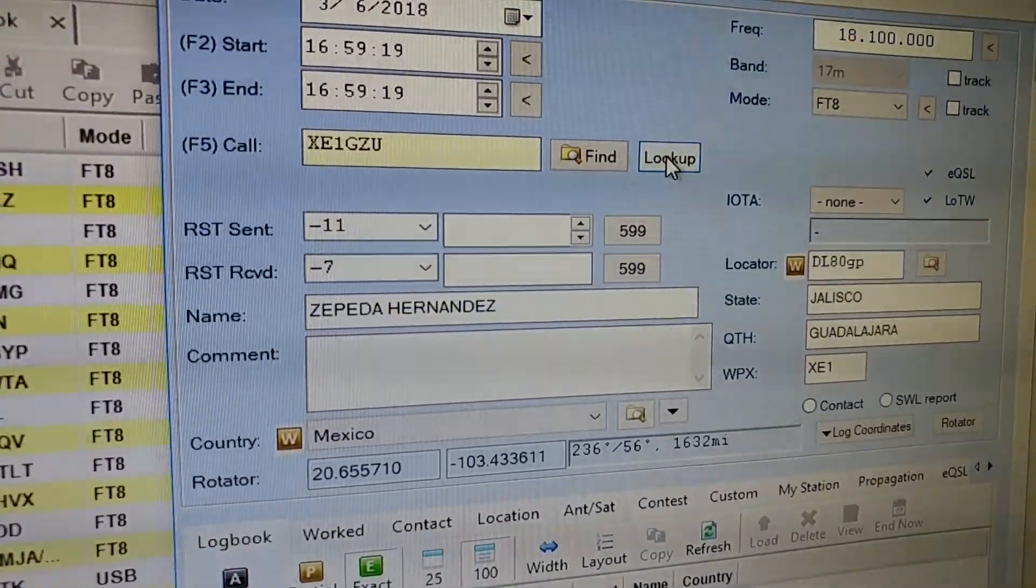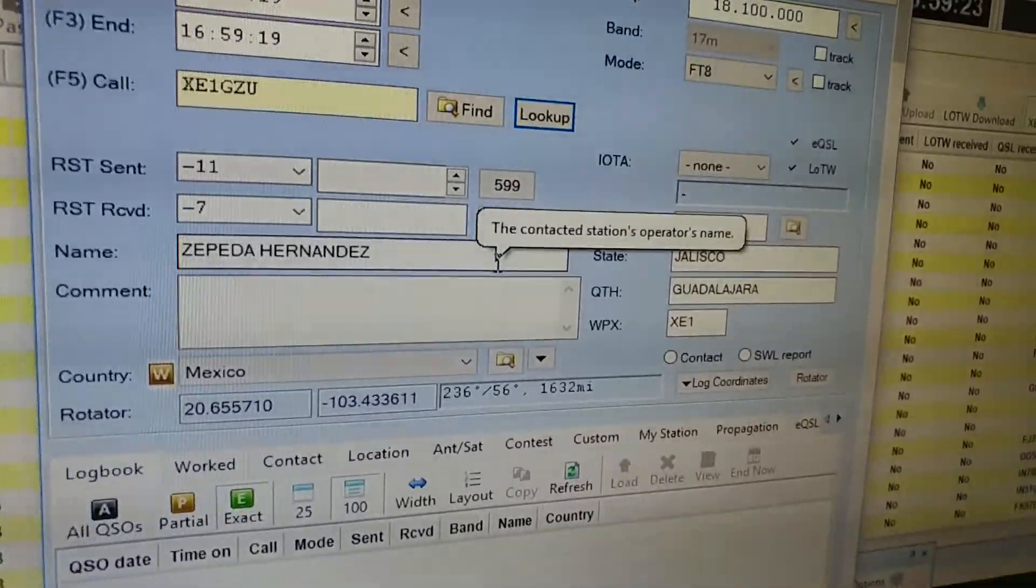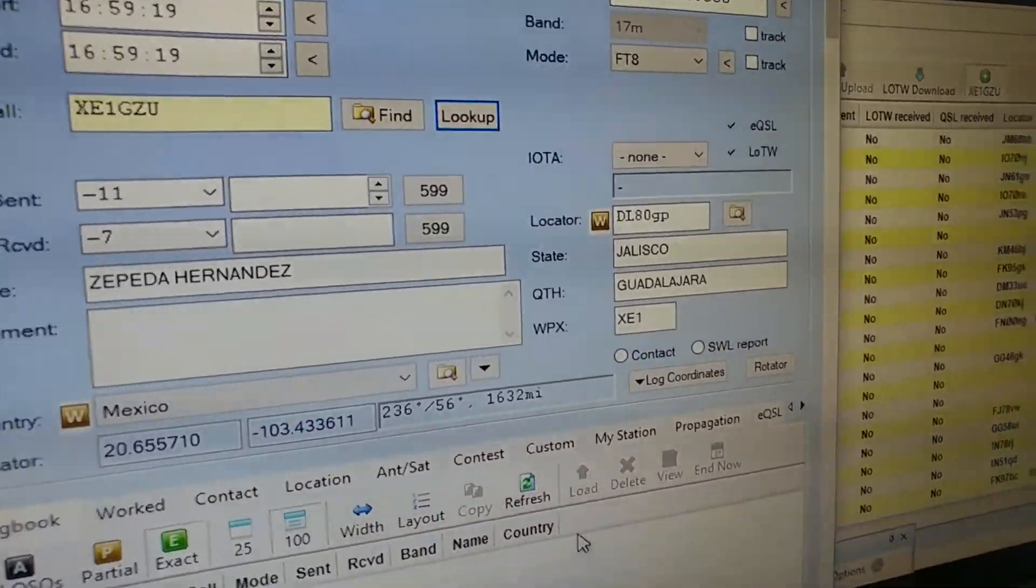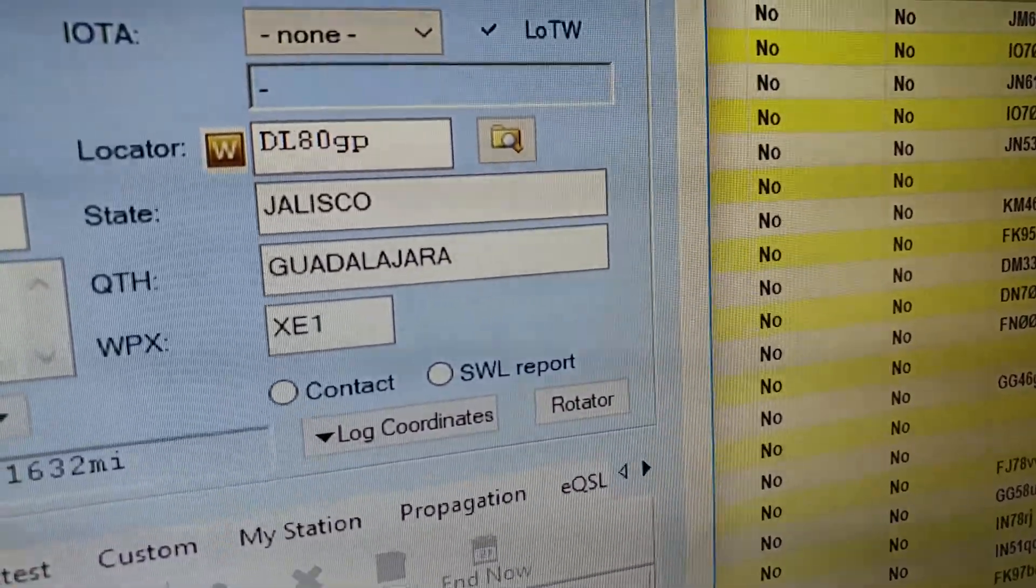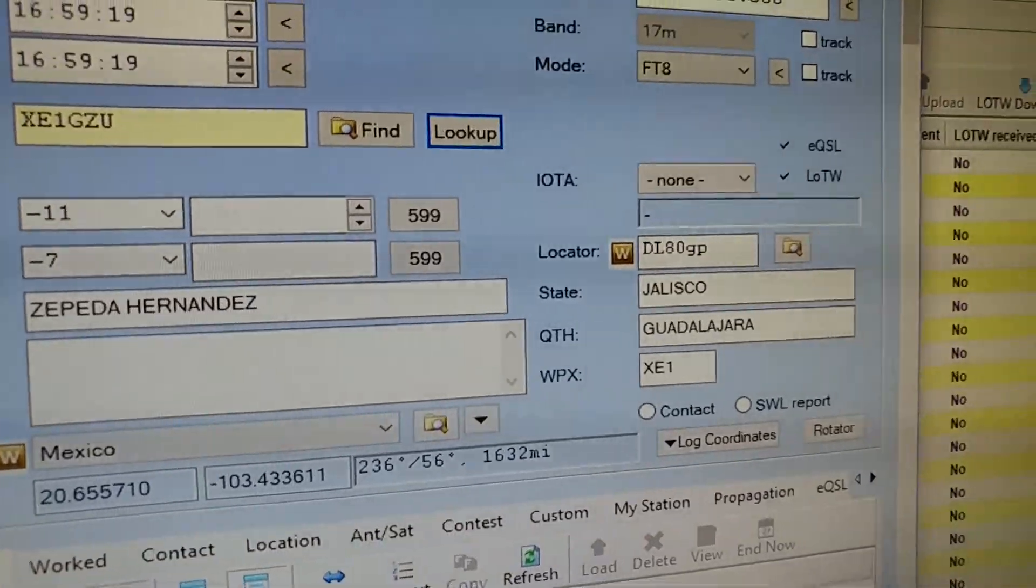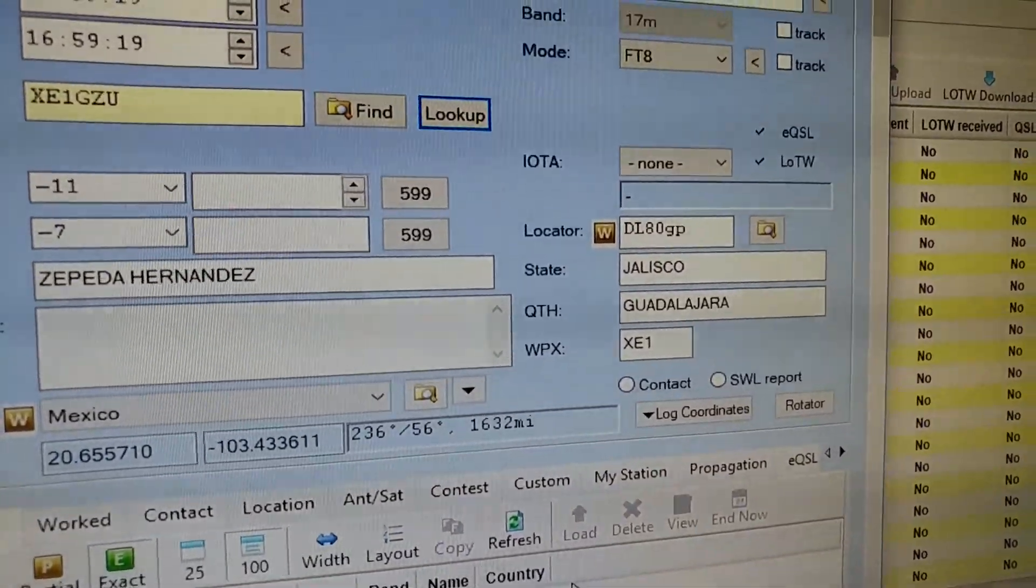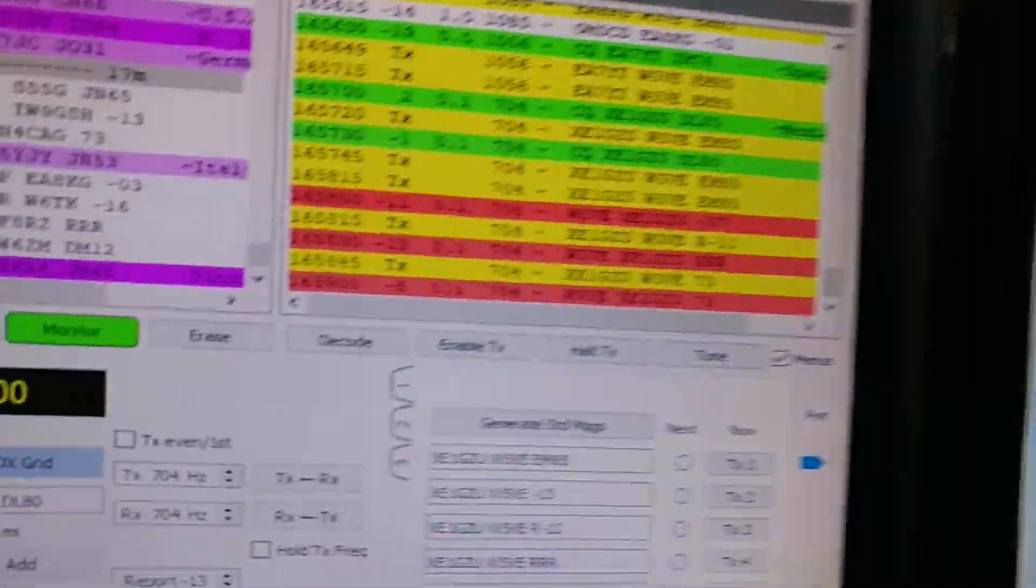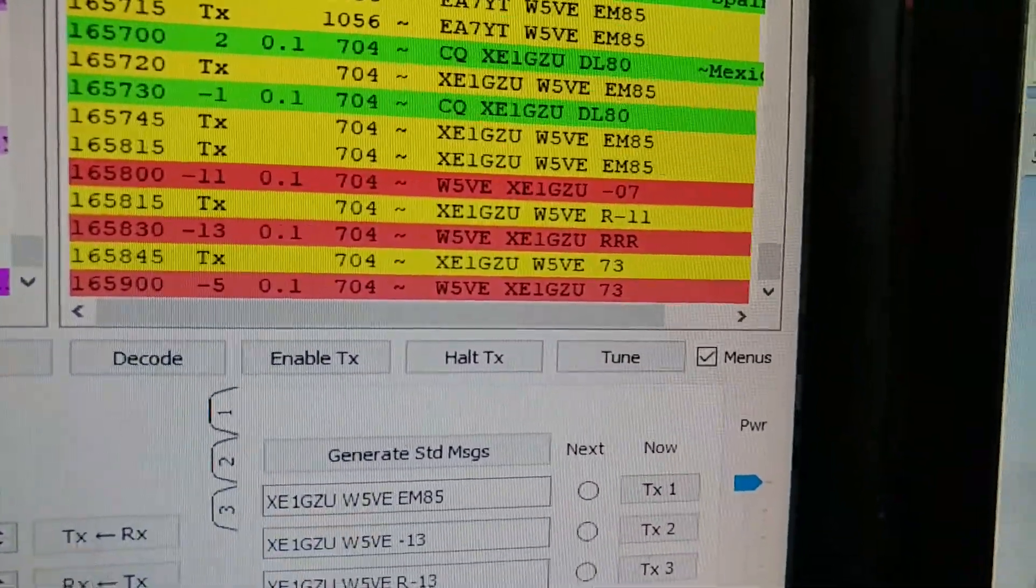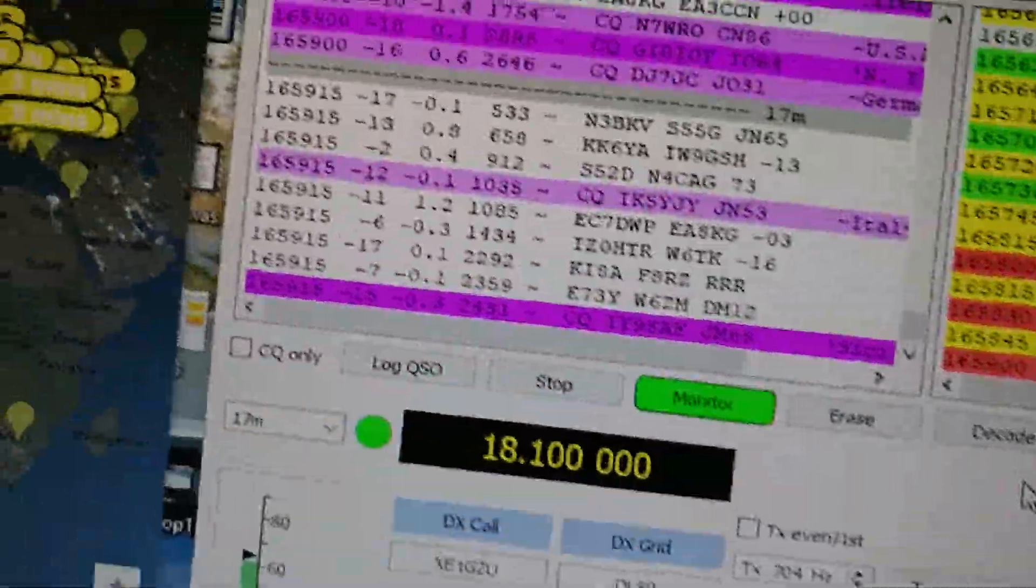Now here's a neat thing. I'm connected to QRZ.com so to fill in the state and the rest, his name, I just hit lookup and it looks it up on the internet and automatically puts him in. He's in Guadalajara, Mexico, Republica de Mexico. Okay, very good. Now he sent me 73 so the FT8 QSO is already over.